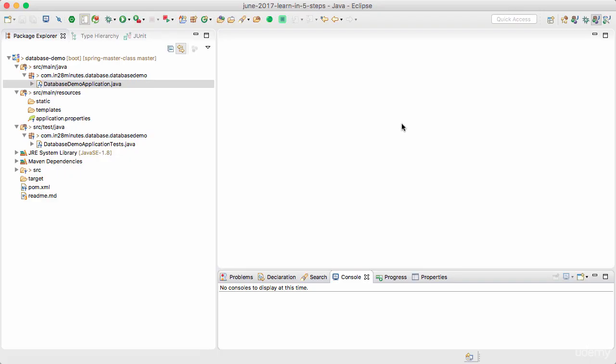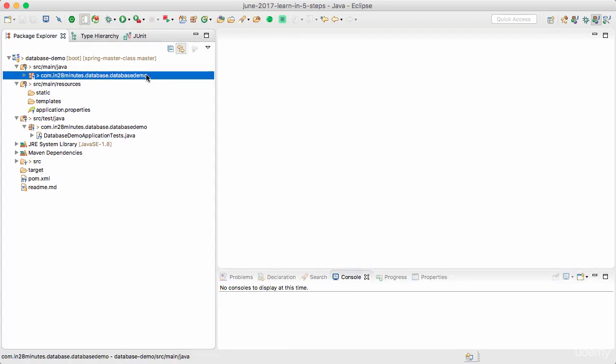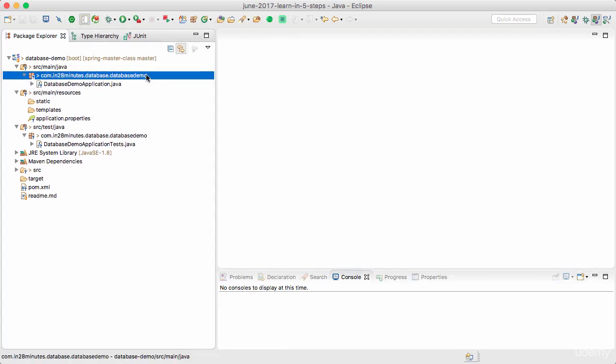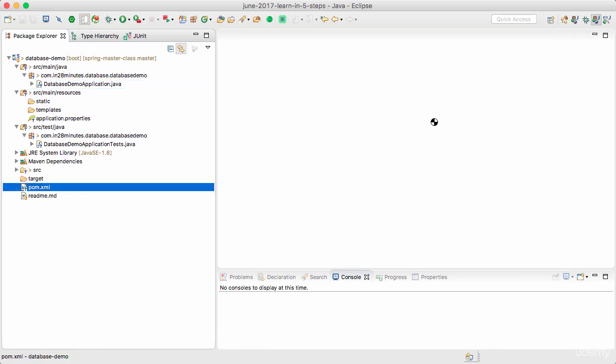Welcome back. In the last step, we set up a simple project. In this step, we want to connect to our in-memory database H2 and be able to play with it and learn more about the H2 in-memory database.